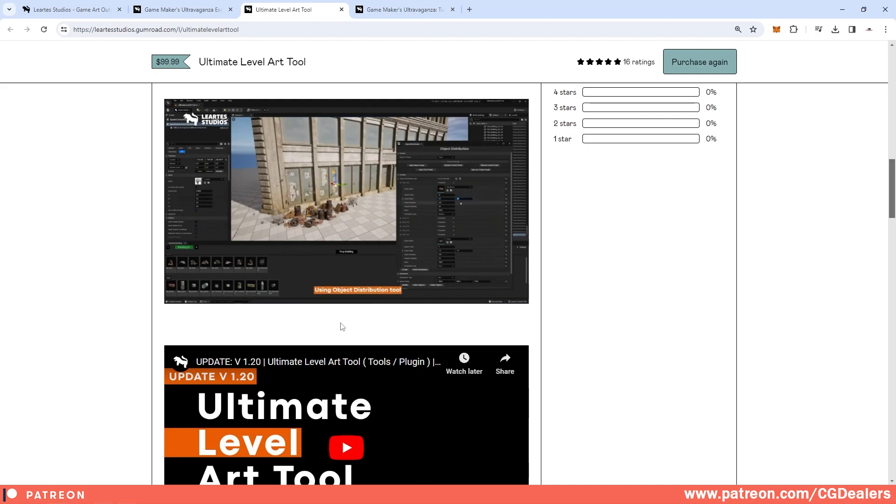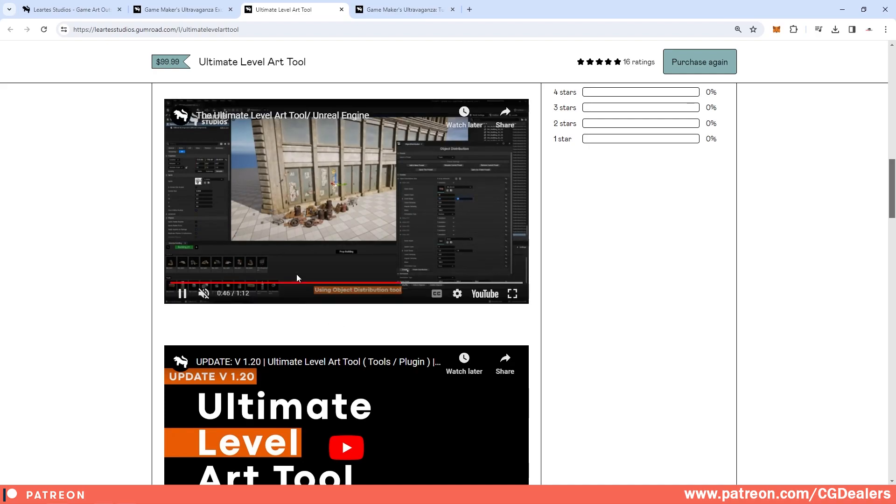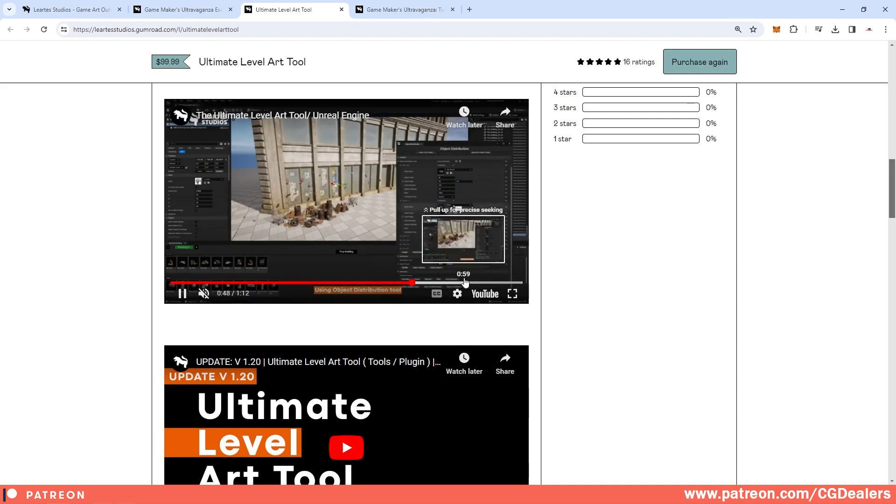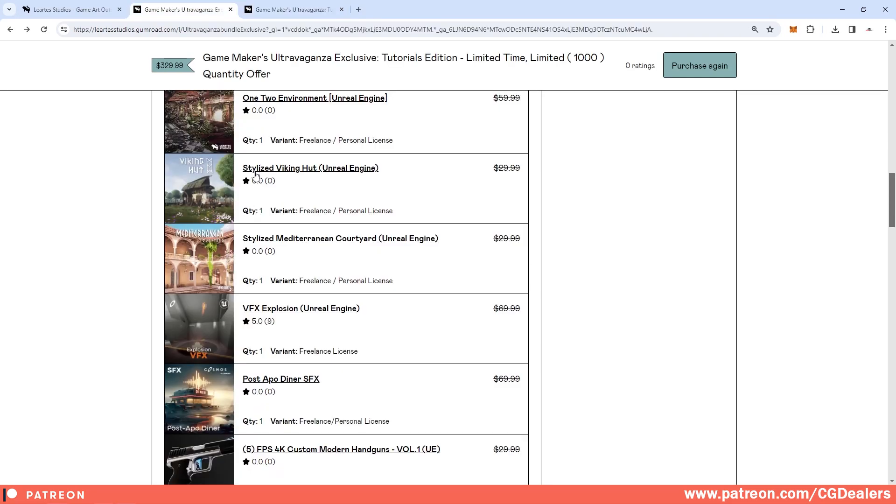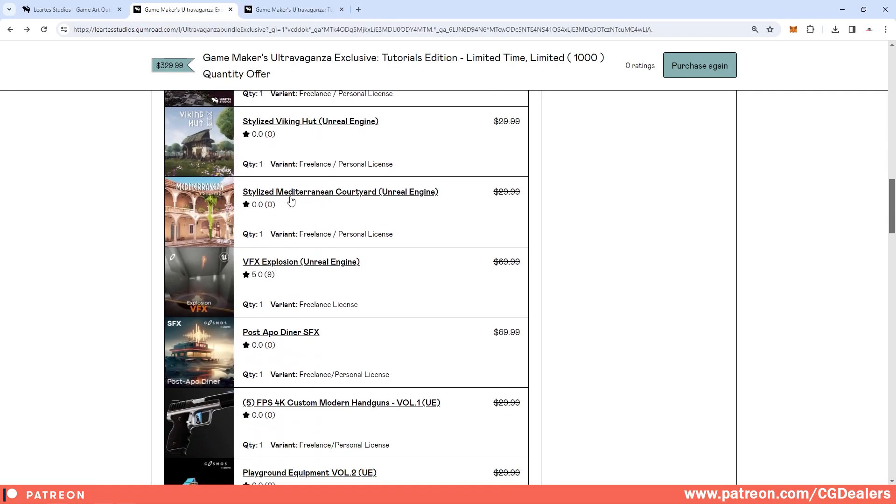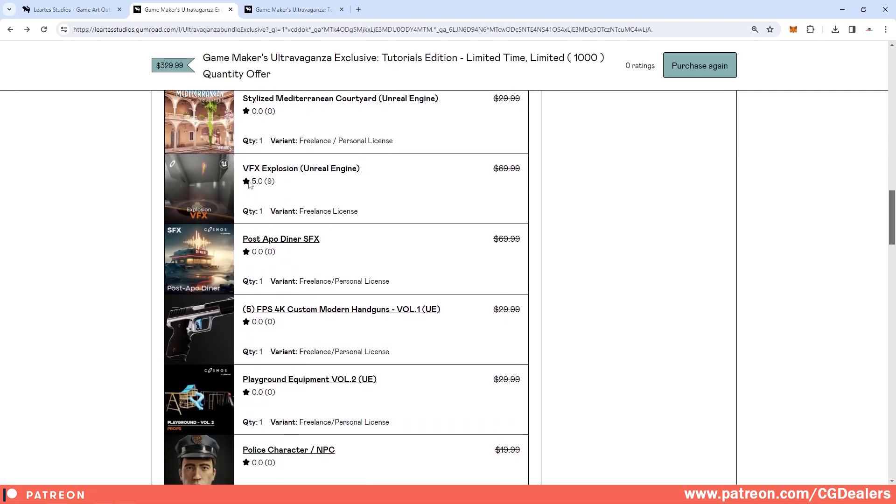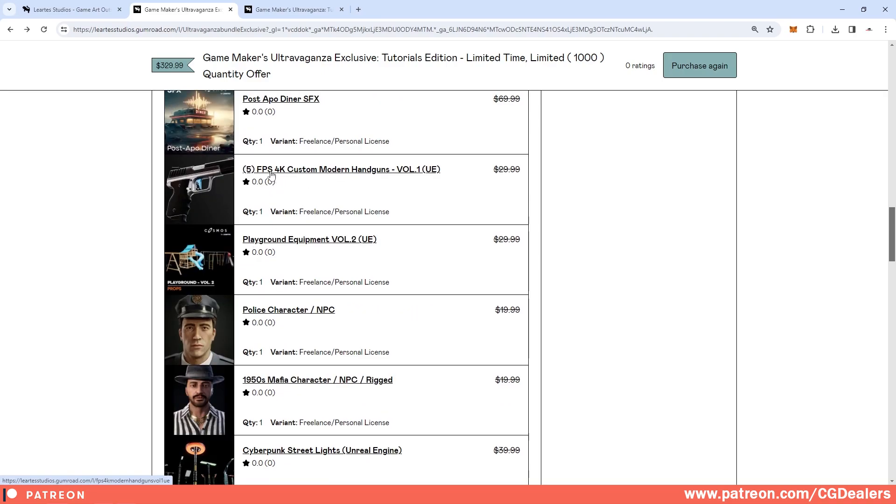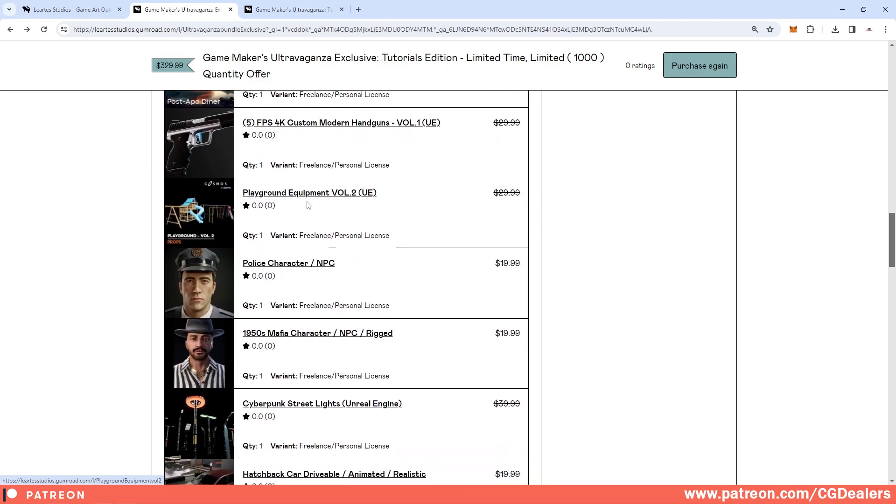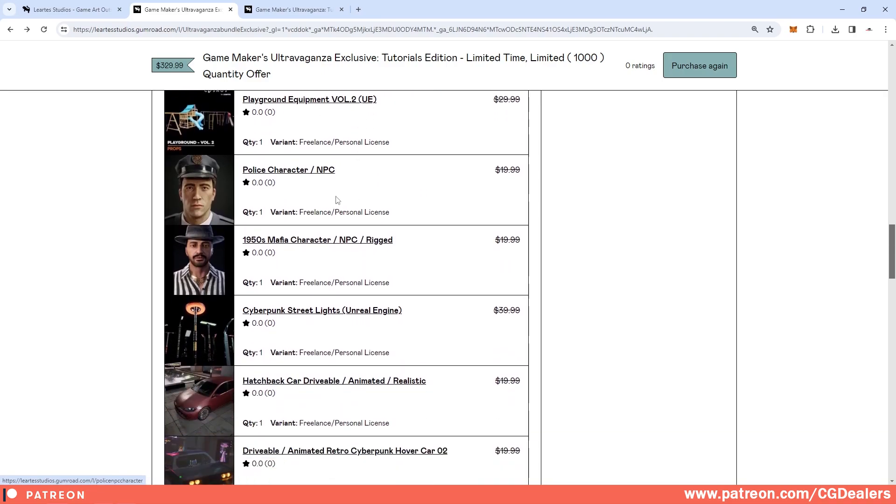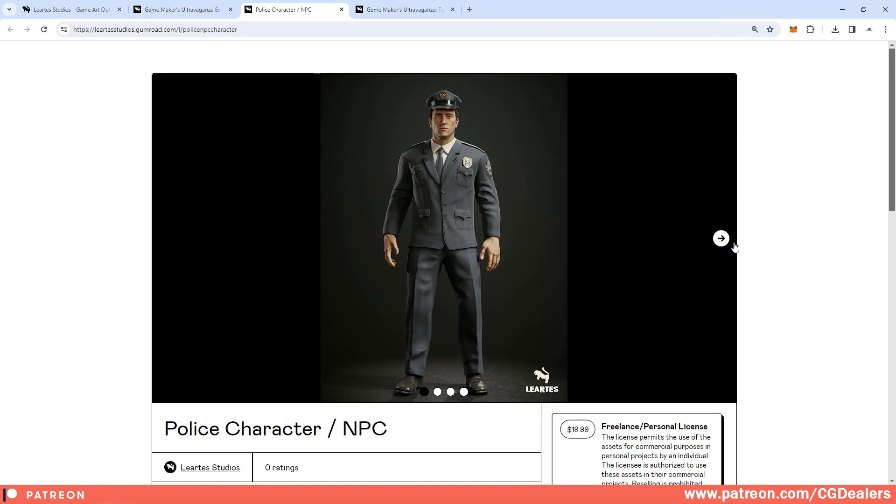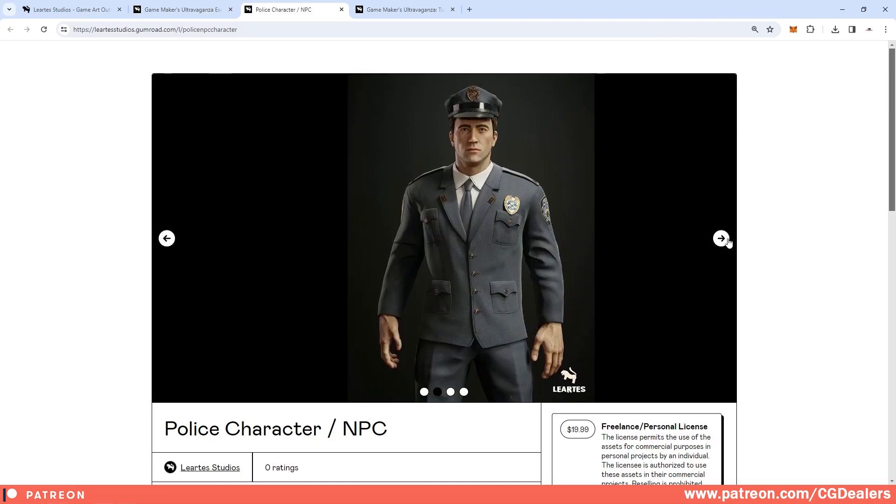It can speed up your workflow by a lot because this is a tool for environment design and it is pretty handy if you have different models and you want to create different types of buildings. Then we have a stylized Viking hut, stylized Mediterranean country yard, we have different kinds of visual effects explosions, we have a modern handgun playground.